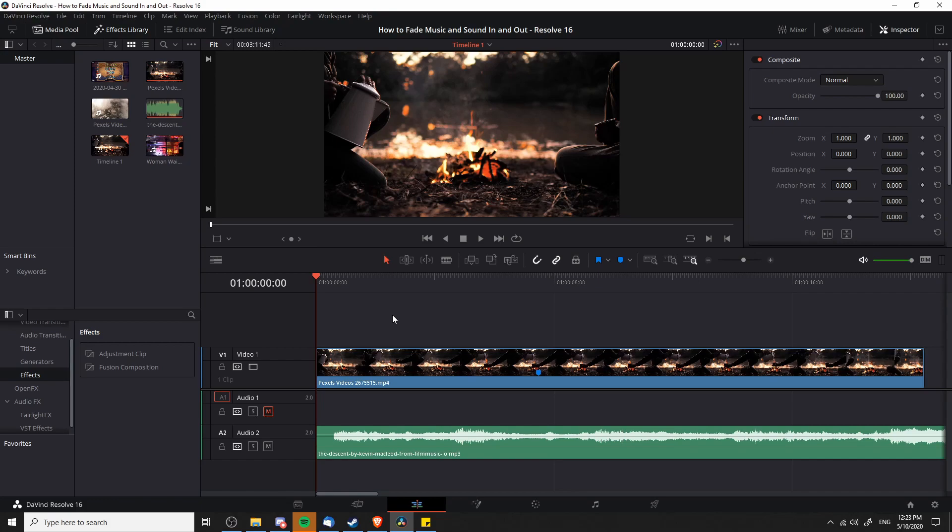There is a really easy way to do this inside of DaVinci Resolve. On any audio track, if you hover over it towards the corner there will be a white notch at the beginning or at the end. You can pull this in to fade in or fade out the track over time.